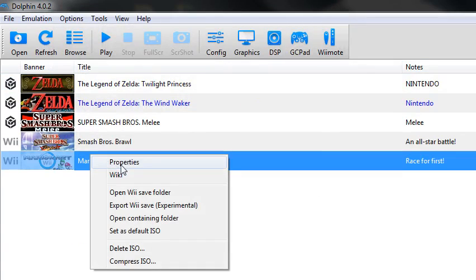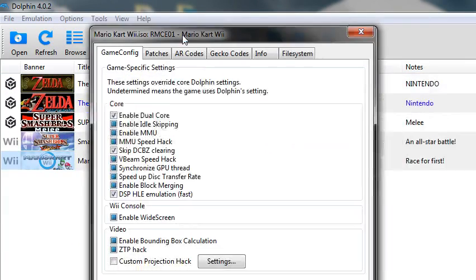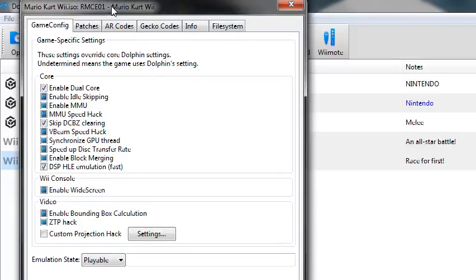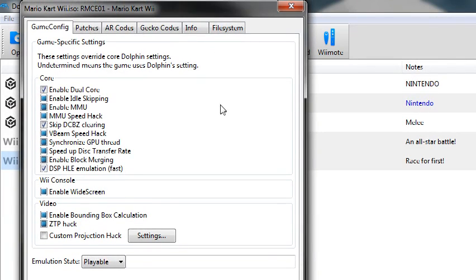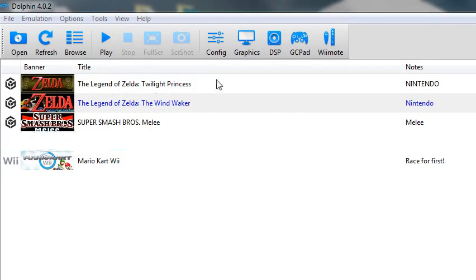And of course those settings can change depending on each game, but I basically keep all the settings the same across all games except for the EFB hack, just to try to keep it consistent.